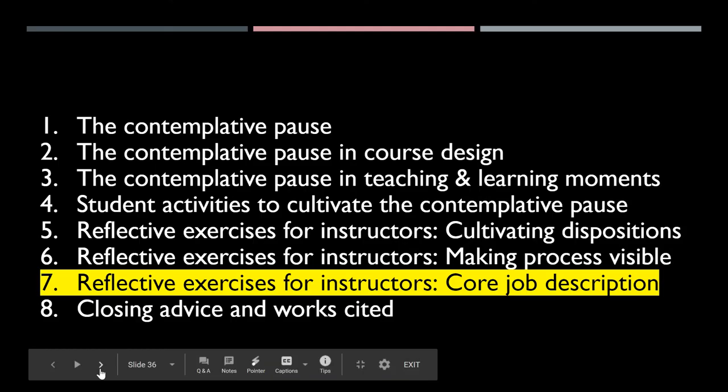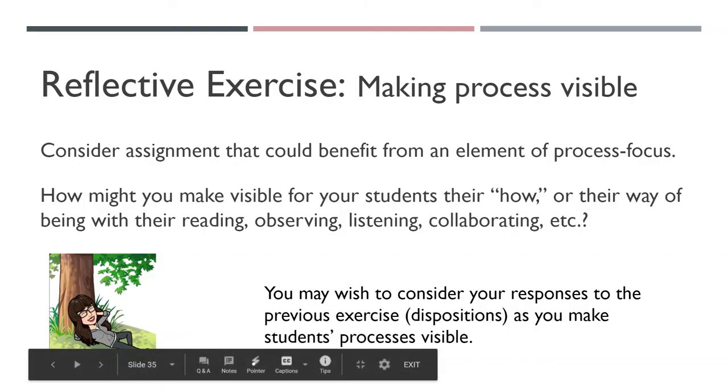The next video in the series is your core job description. Thanks so much for your time.